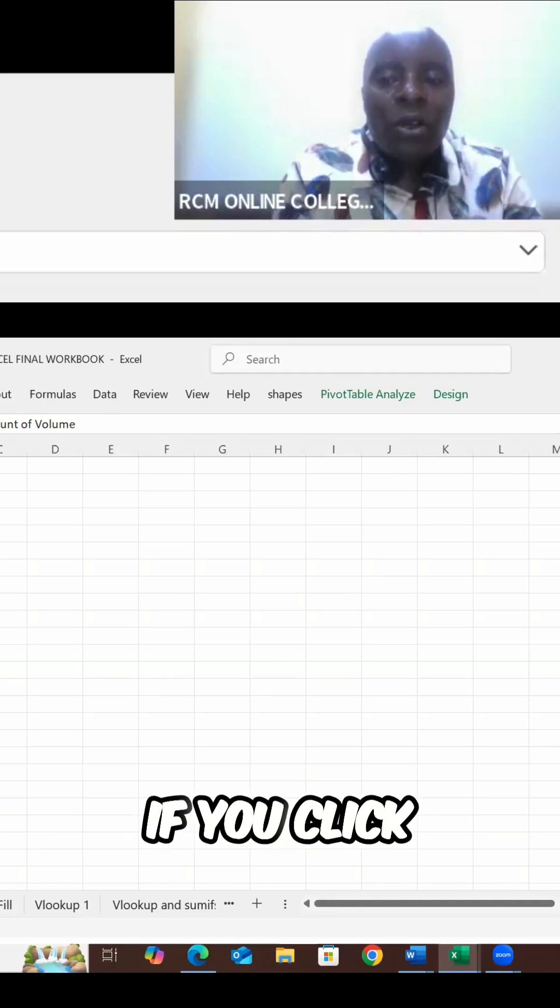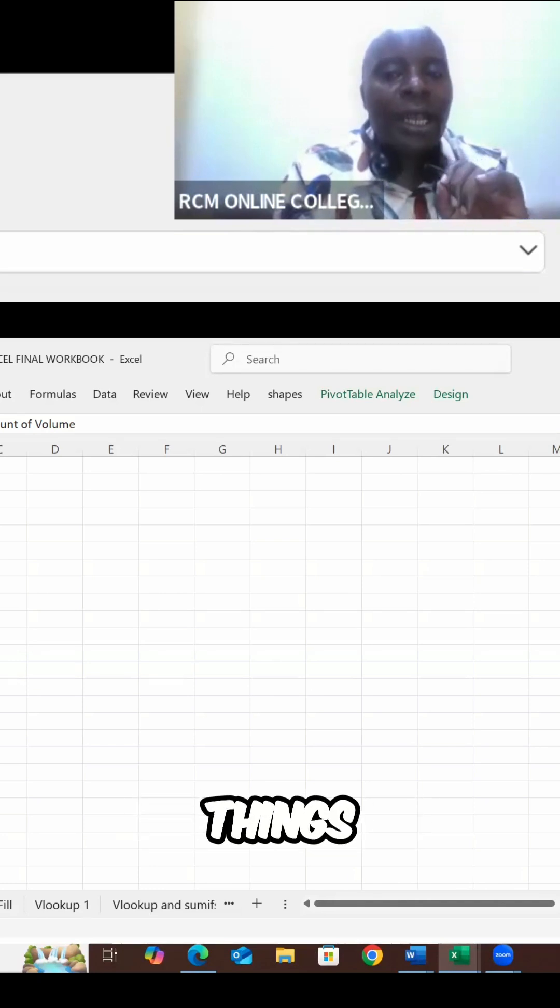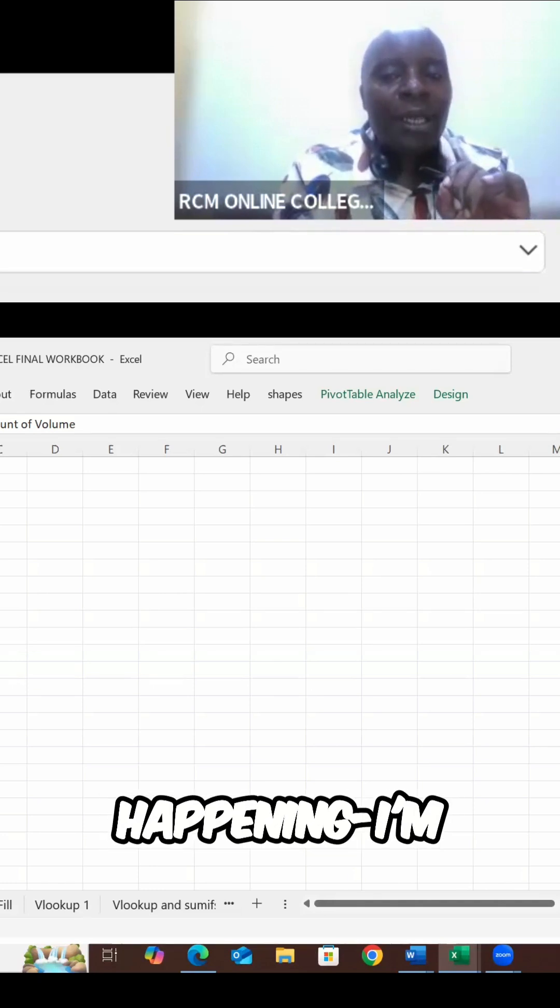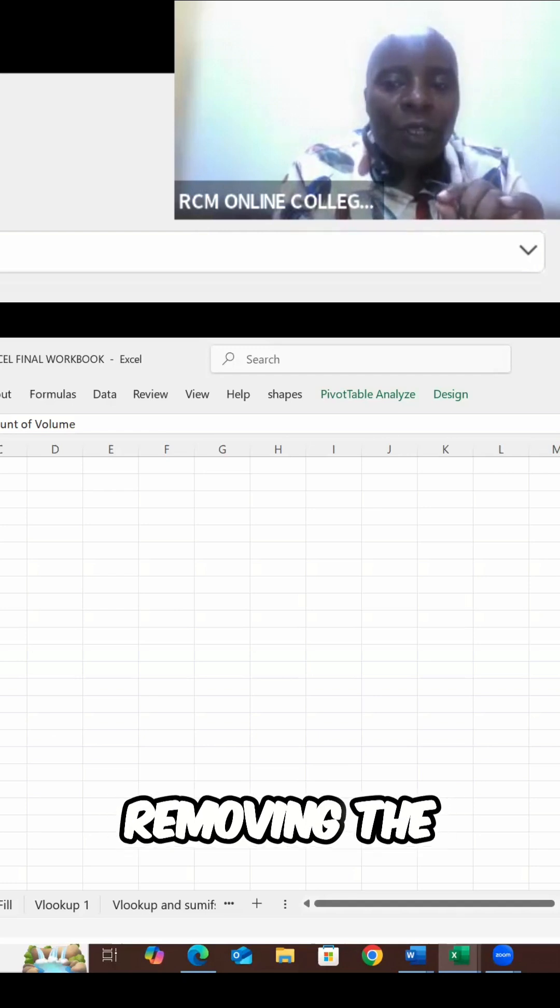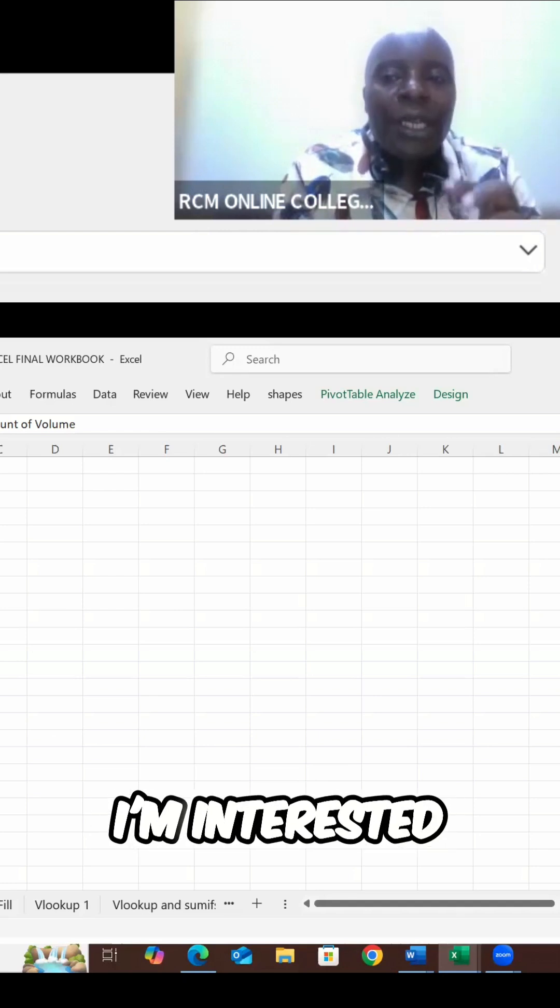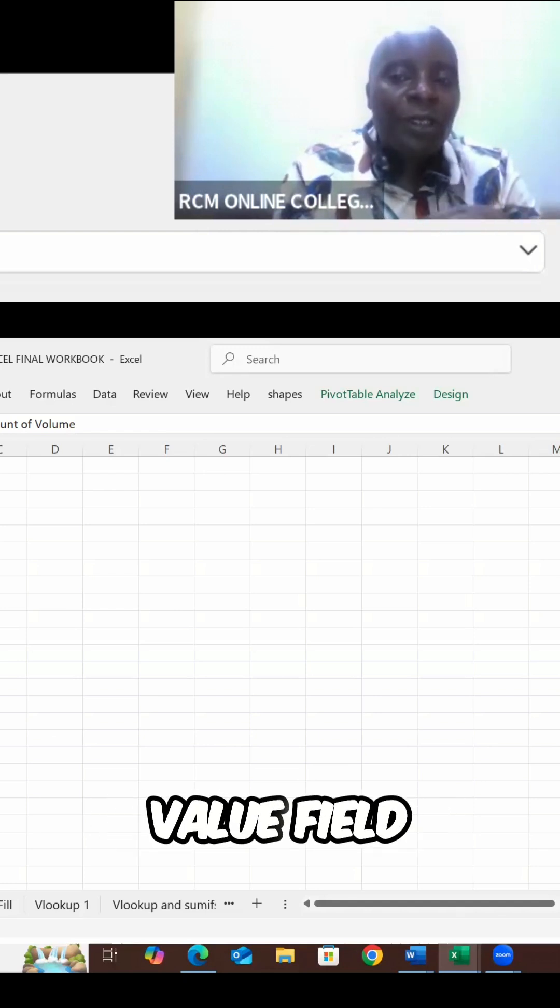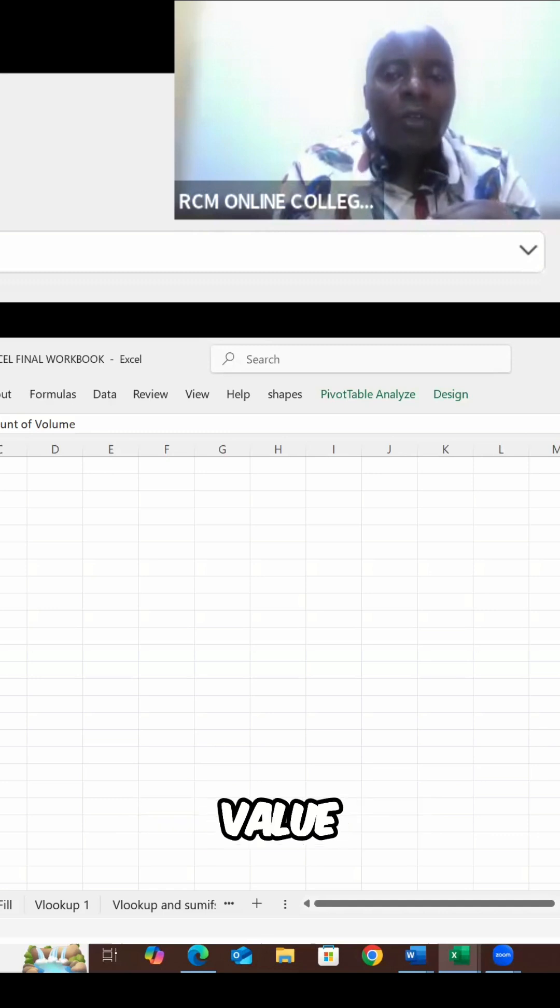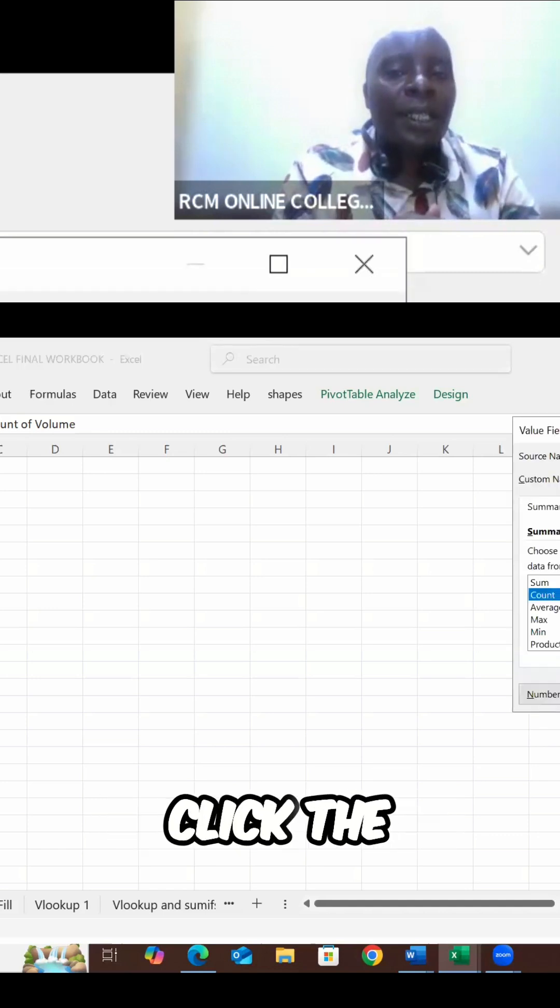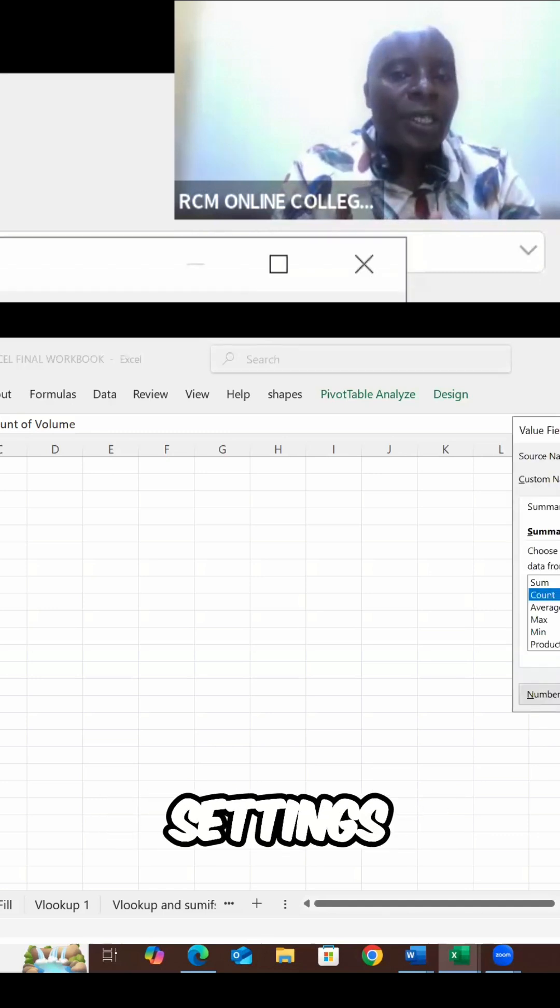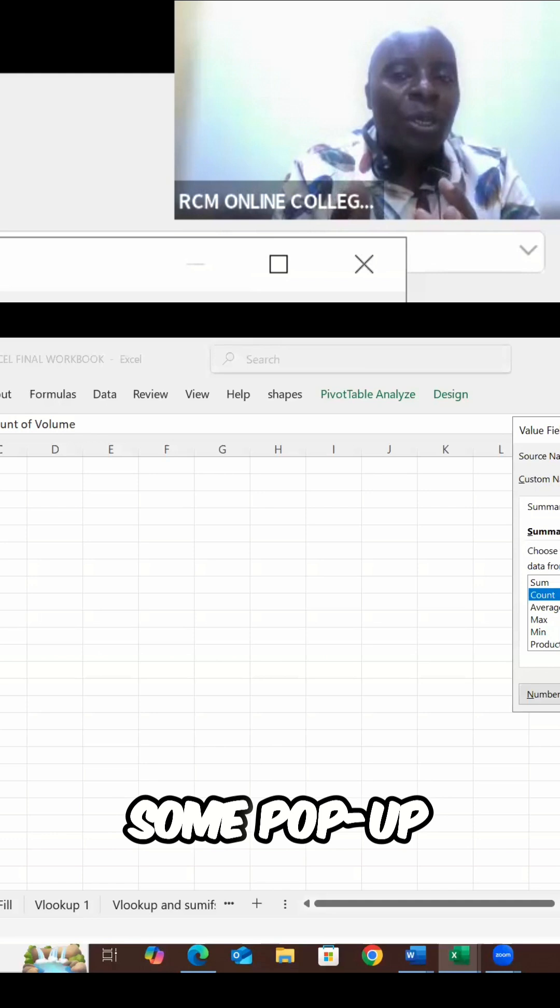So this drop-down arrow, if you click on it, you'll see interesting things happening. I'm not interested in removing the field. I'm interested in the value field settings. So click the value field settings. Click the value field settings.